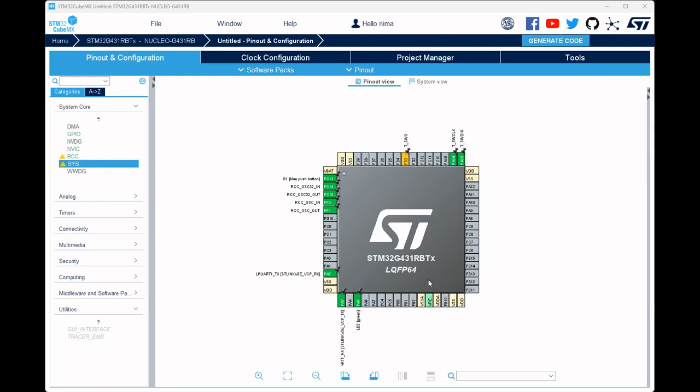Hello. I hope you are doing well. Today we want to learn how to use the debug feature in STM32.